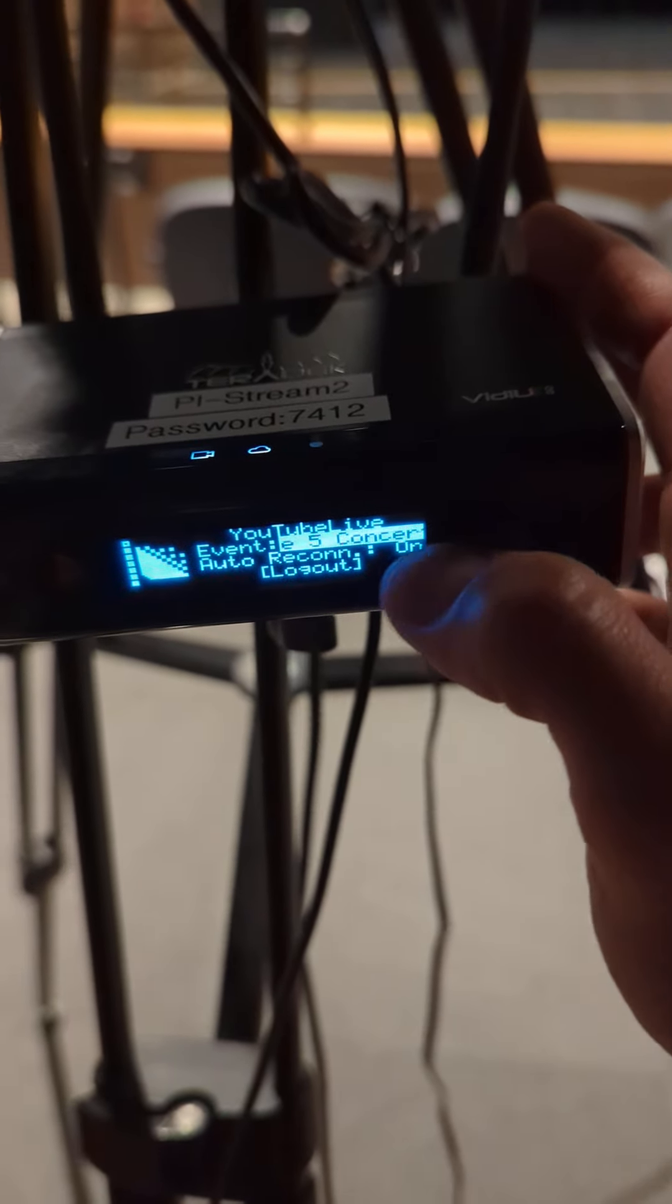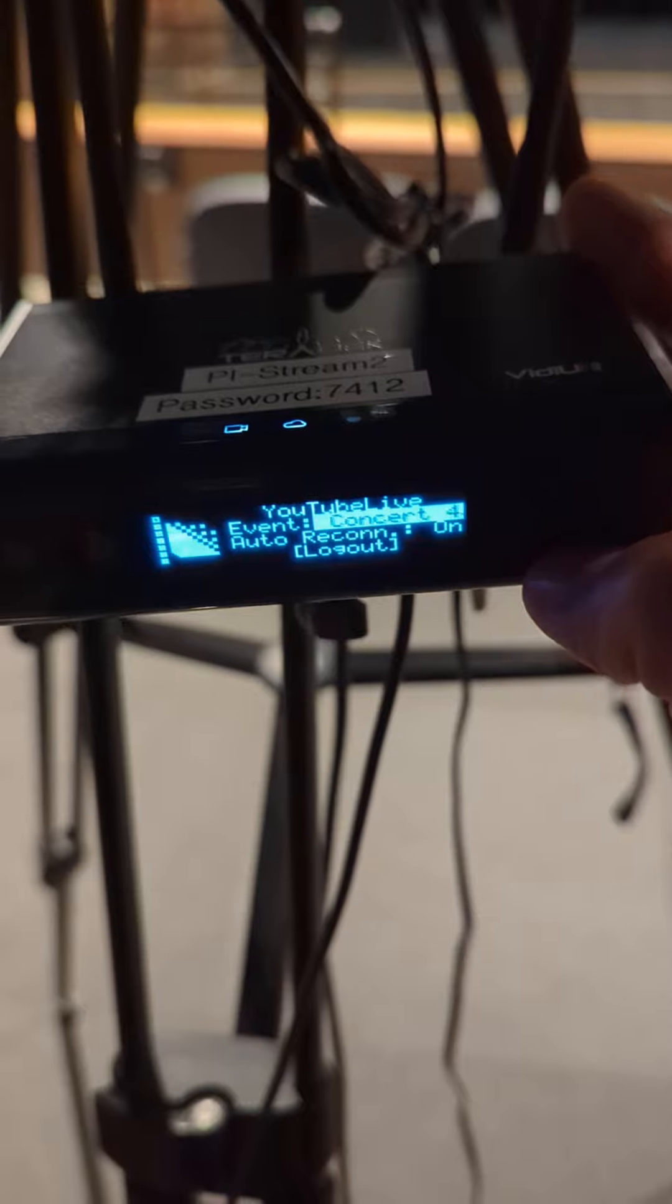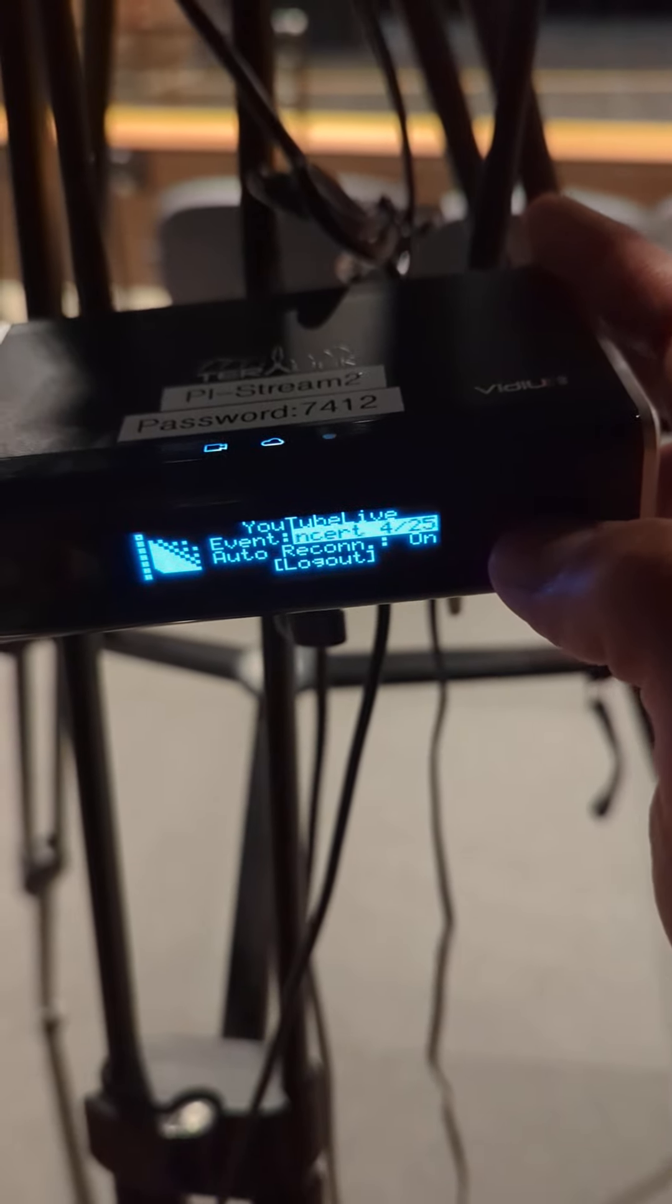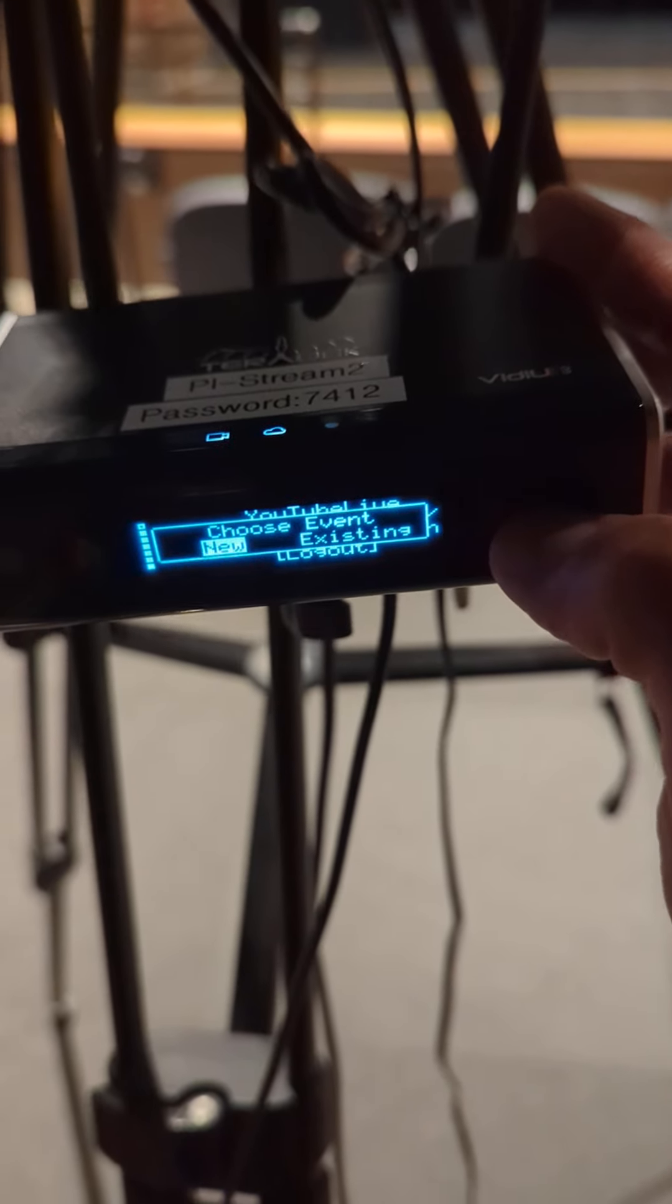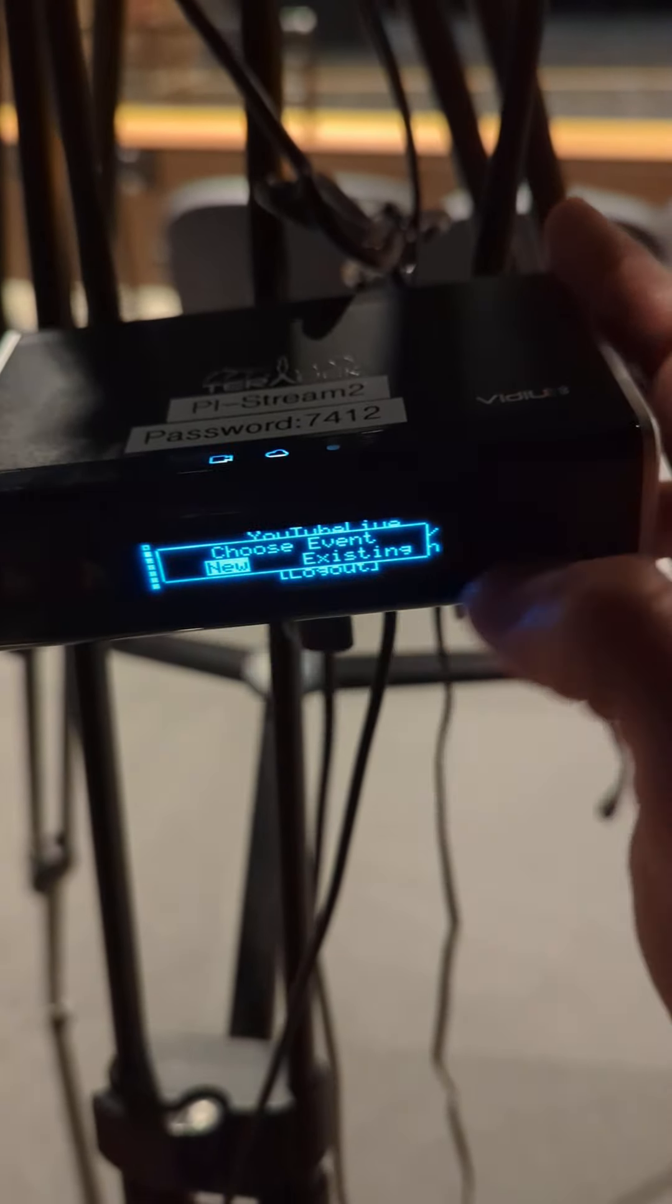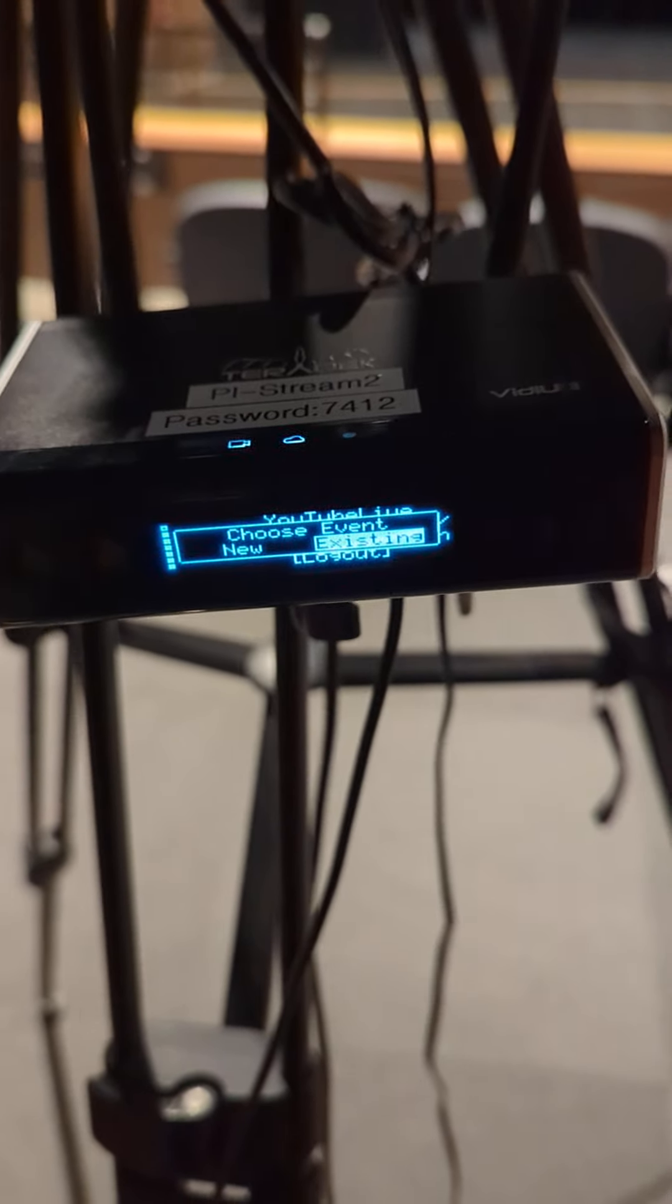It's currently on this event that's scrolling across. So we want to hit that event. And we want a new event. Actually, we want an existing, but we don't want the current event.